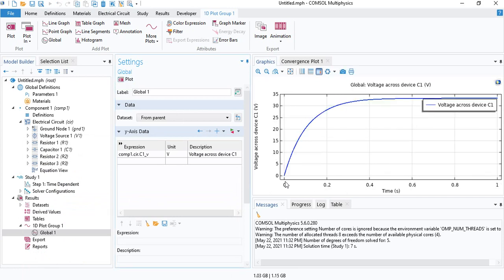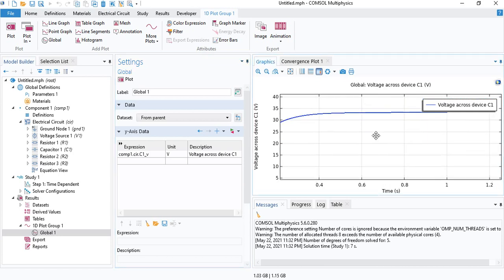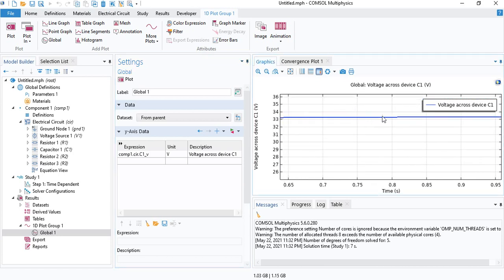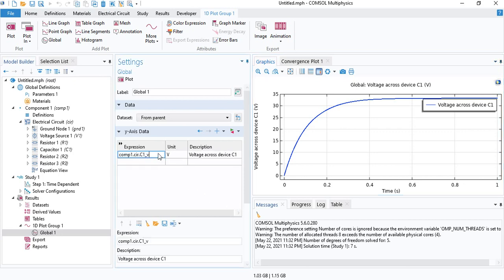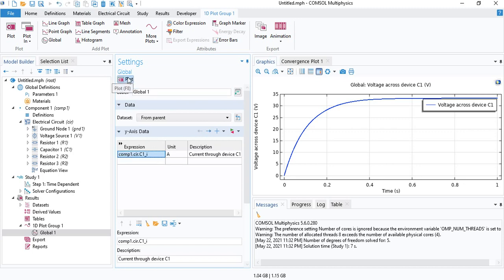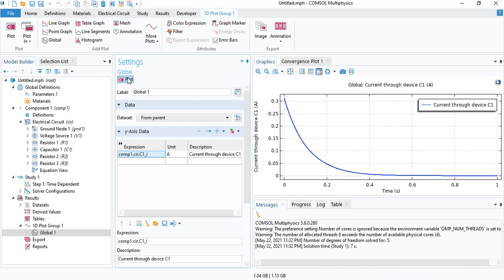We see that the voltage started at 0 volts. And then as the simulation progresses, the capacitor becomes fully charged. At full charge, it will have a voltage of 33.3 volts. Of course, when it becomes fully charged, the current flowing through the capacitor drops to 0. We can verify that. Change voltage to current. And we see the current flowing through the capacitor starts at the maximum and it drops to 0 as the capacitor gets charged.